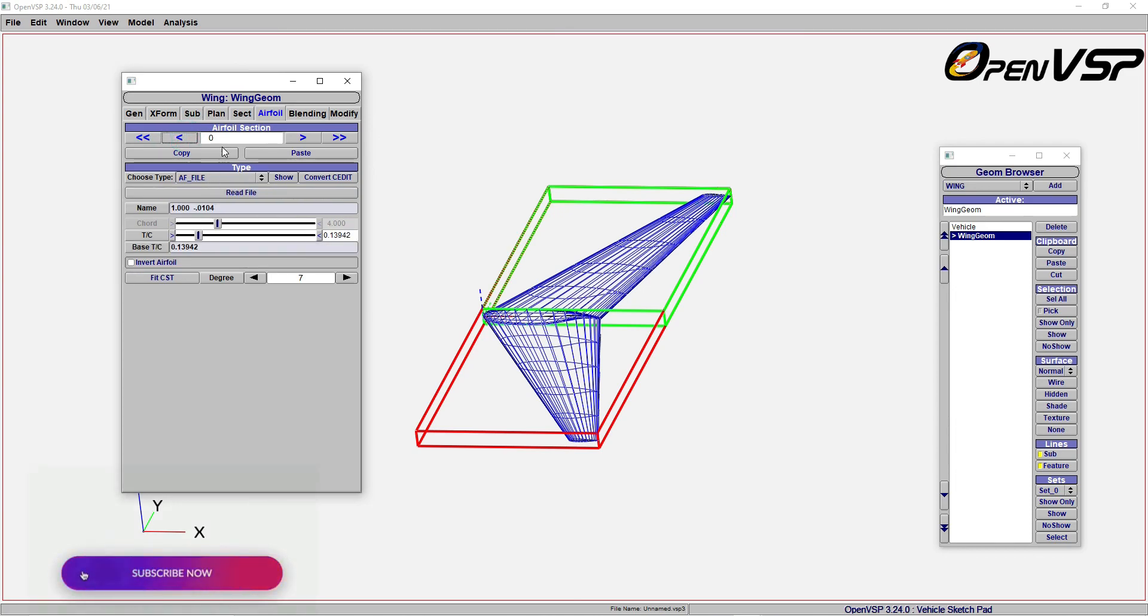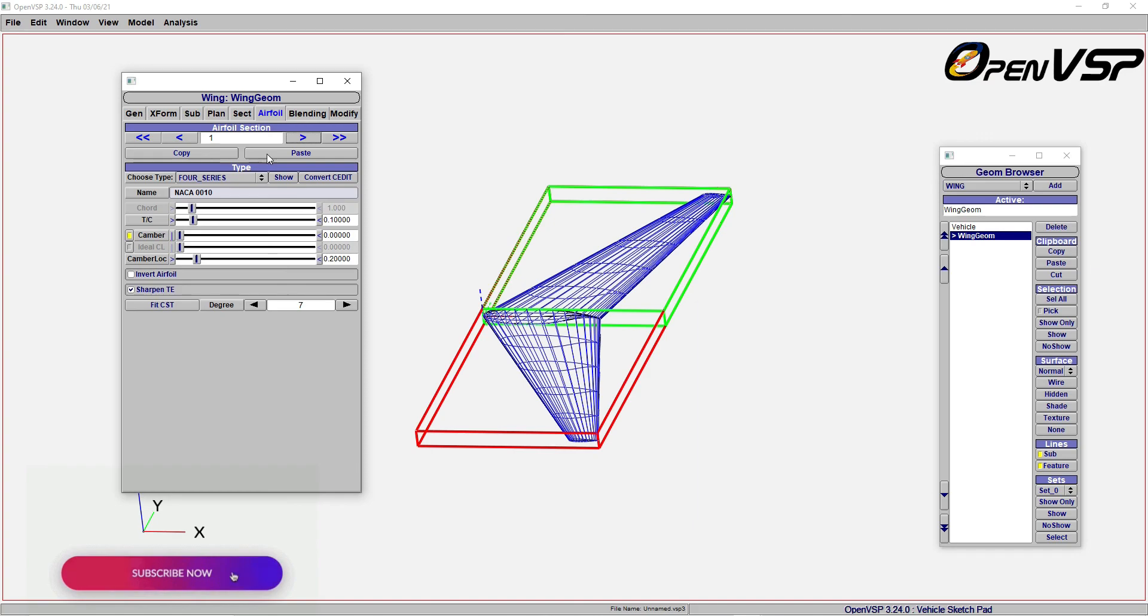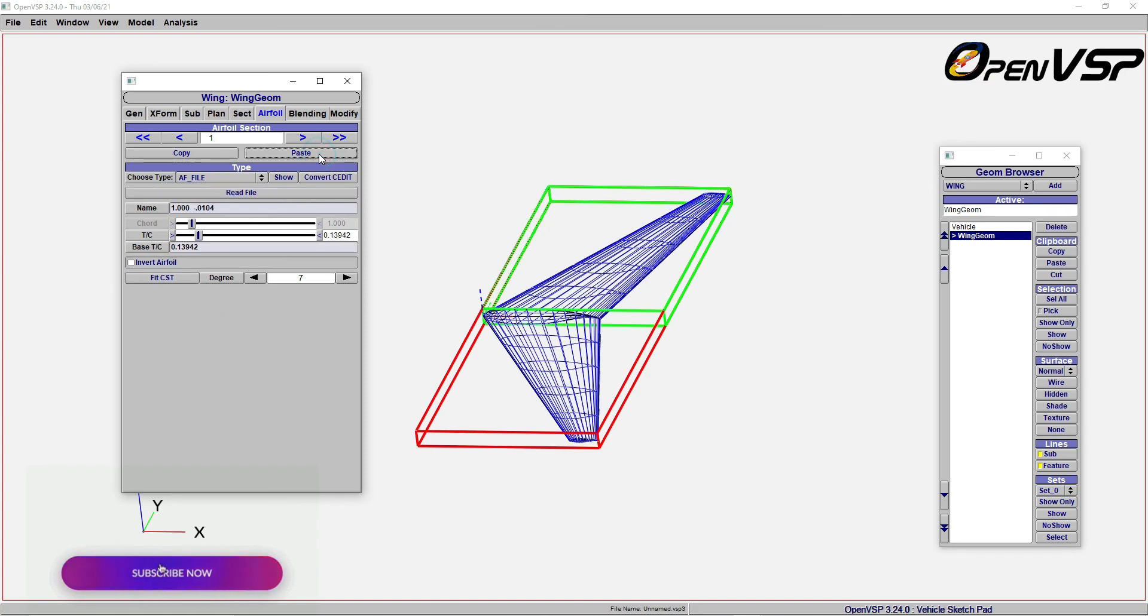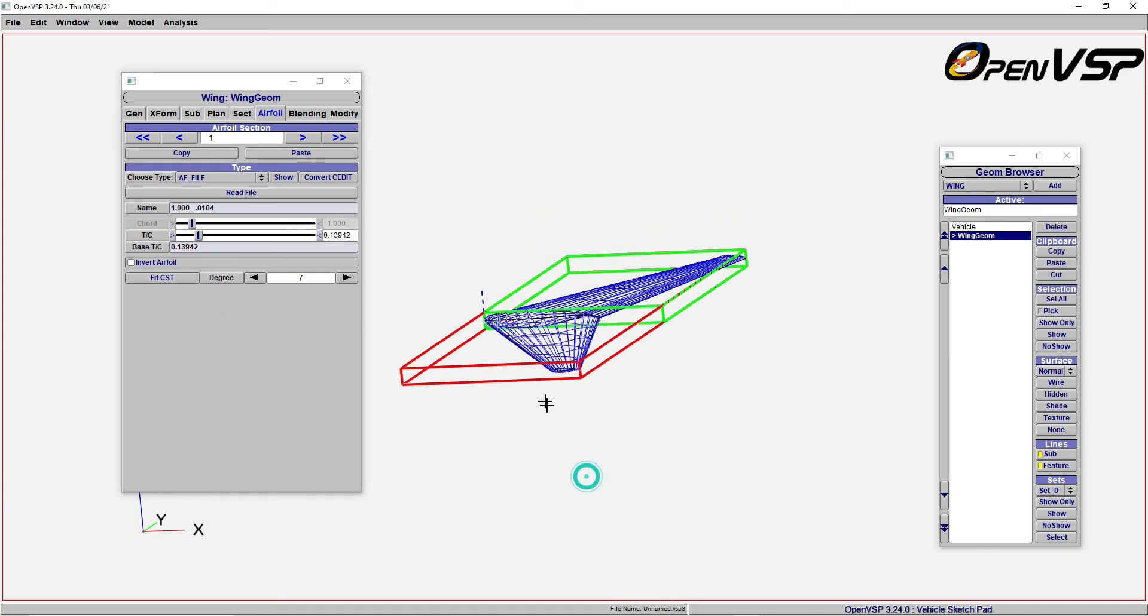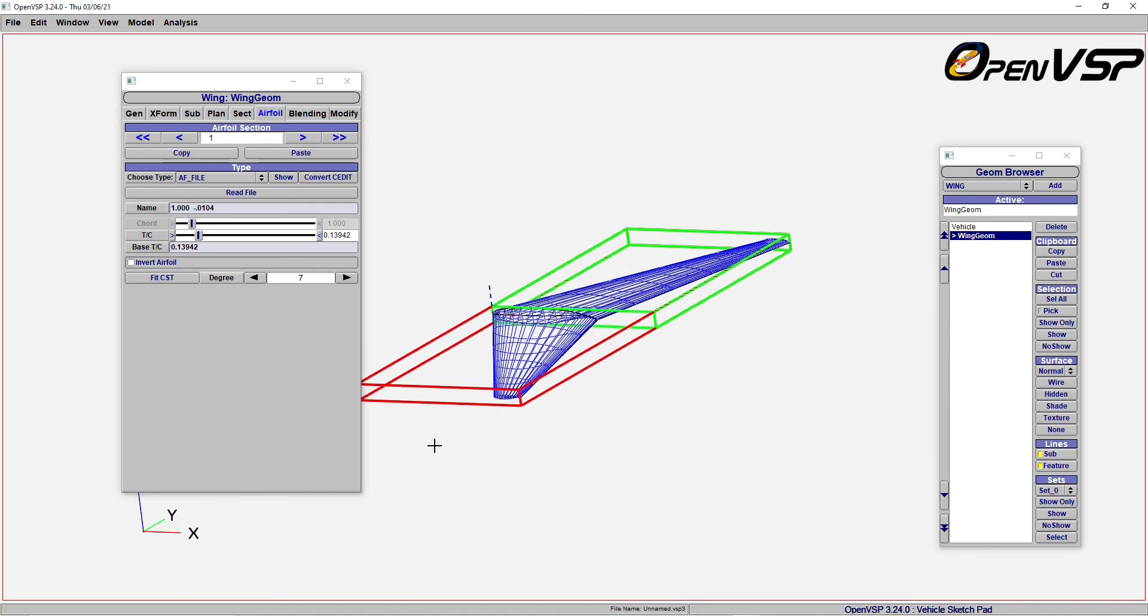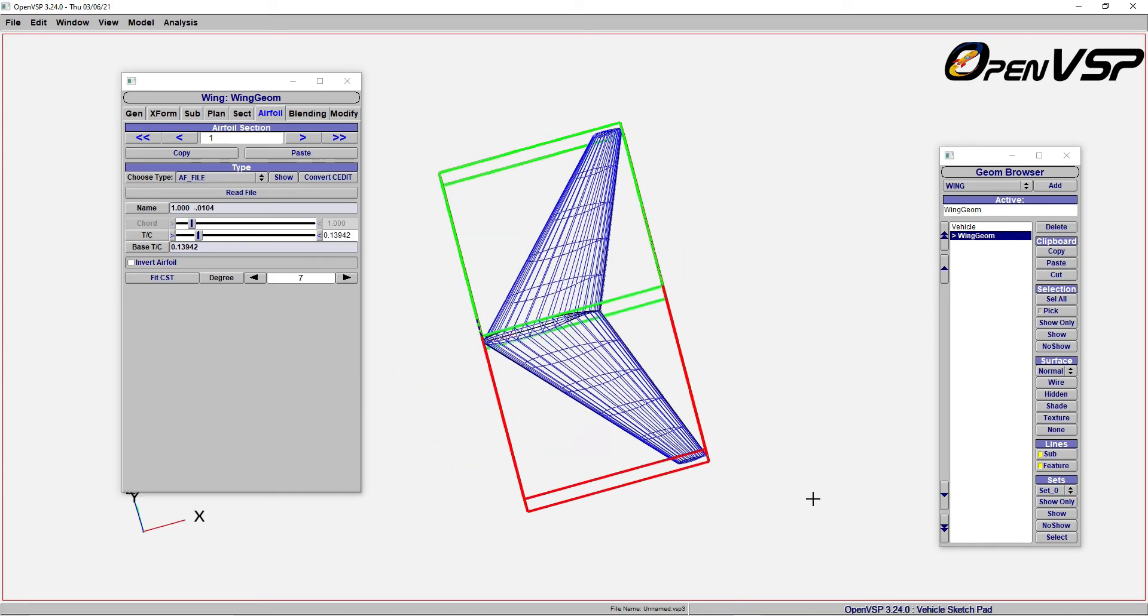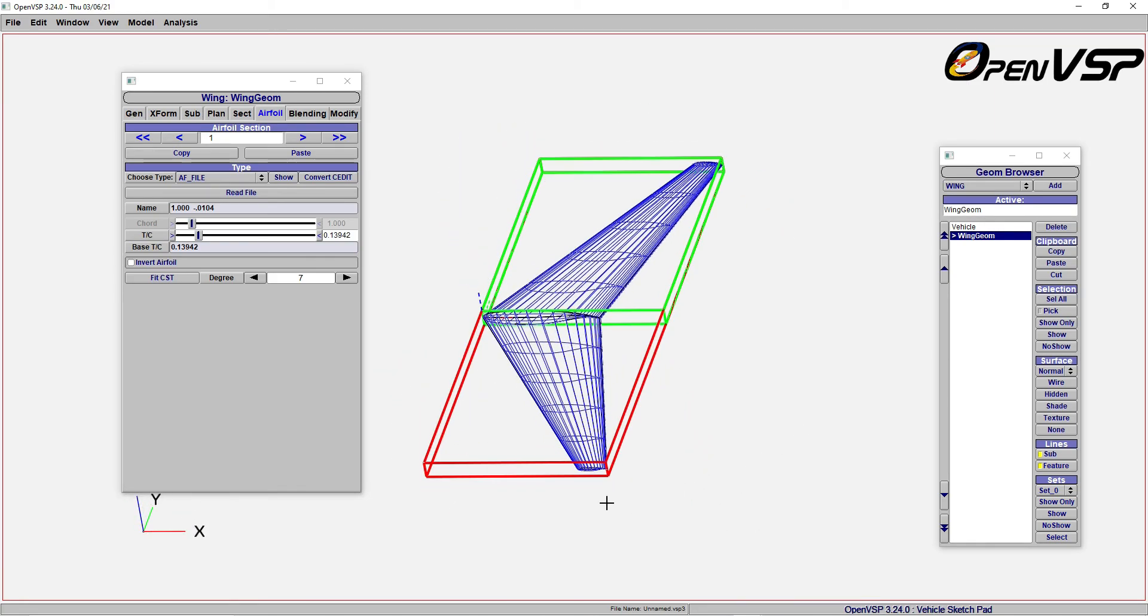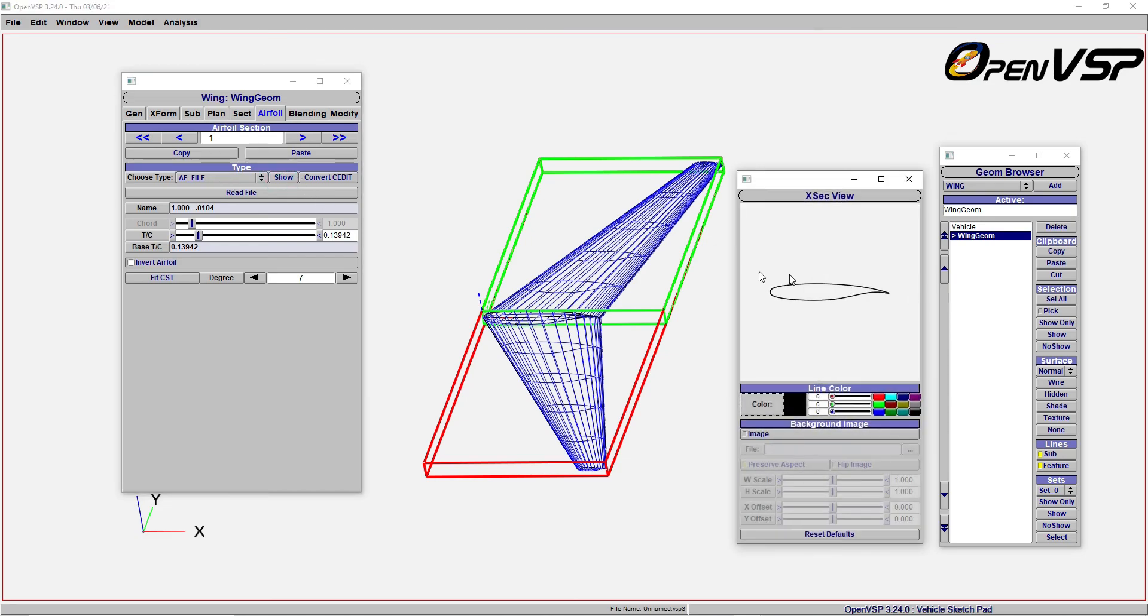You can just copy, go to the next, and paste. You will get to have the same airfoil in the next section. If you have further sections, you can just copy and go to the next and paste. Both will give you the same result. Now you see it is showing the same airfoil which you have imported.